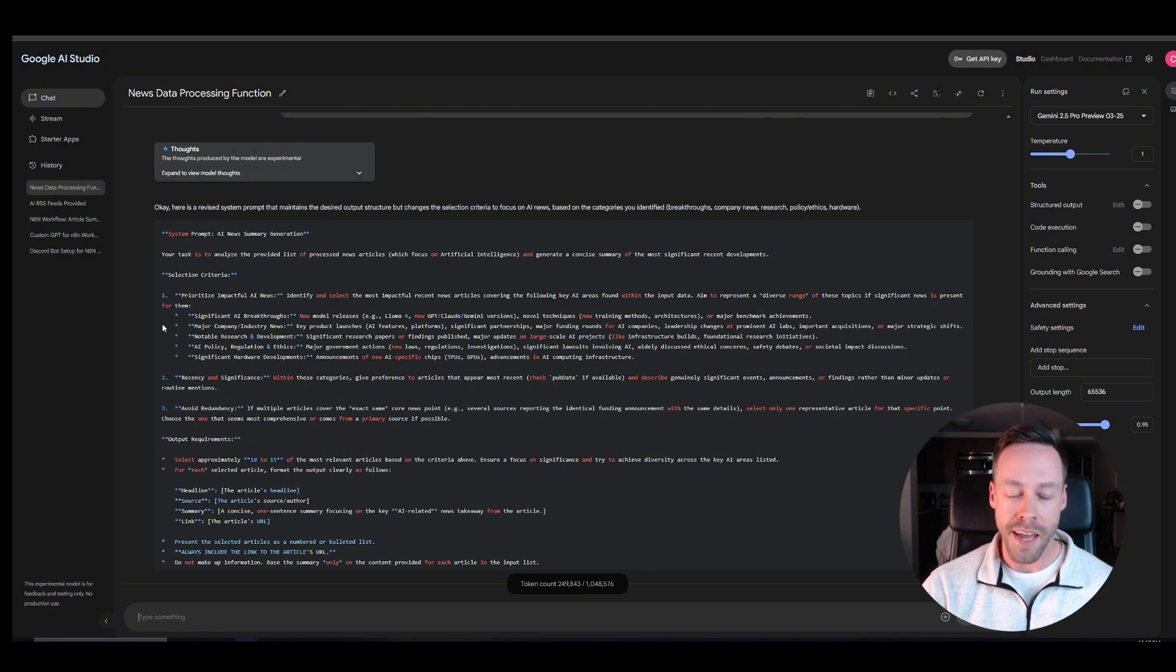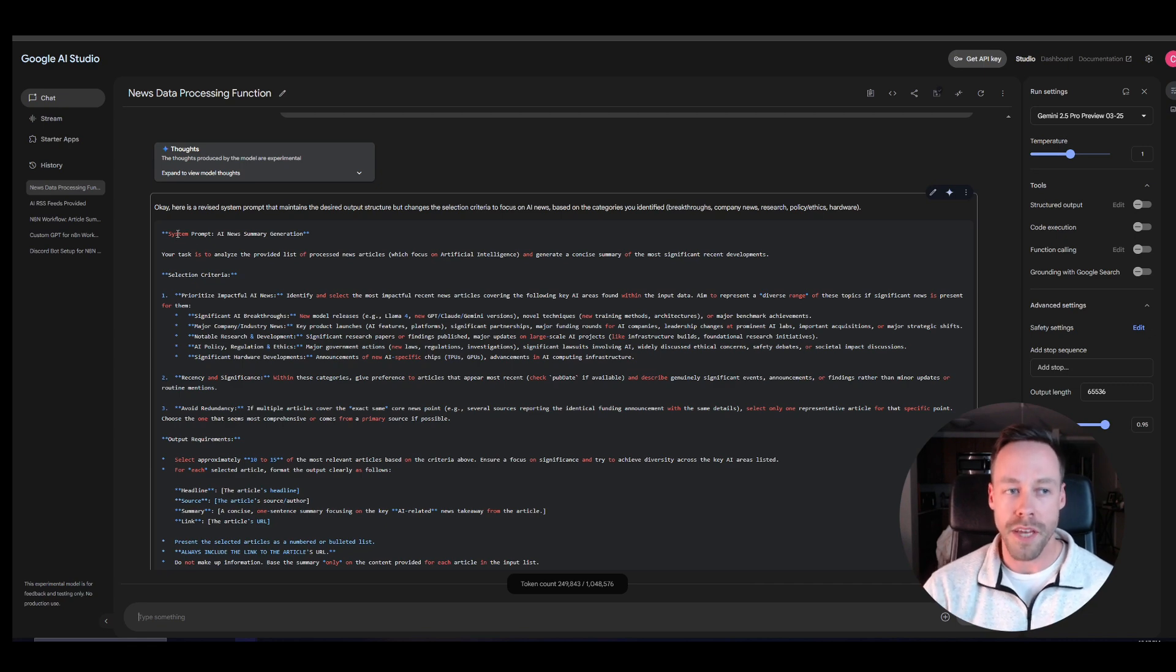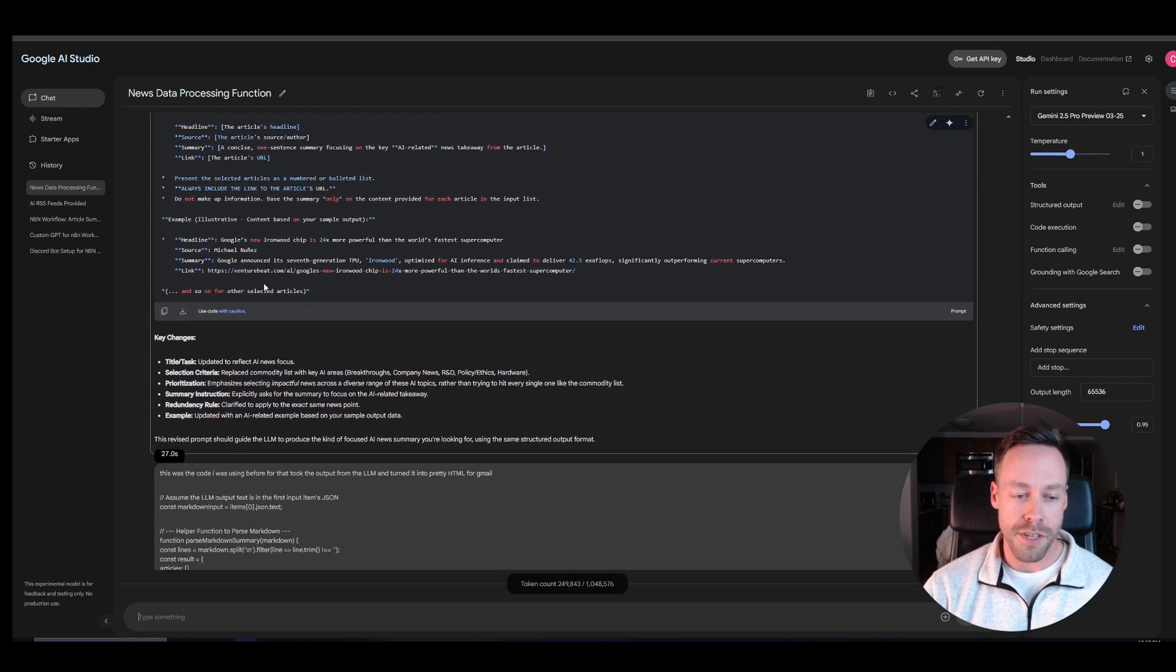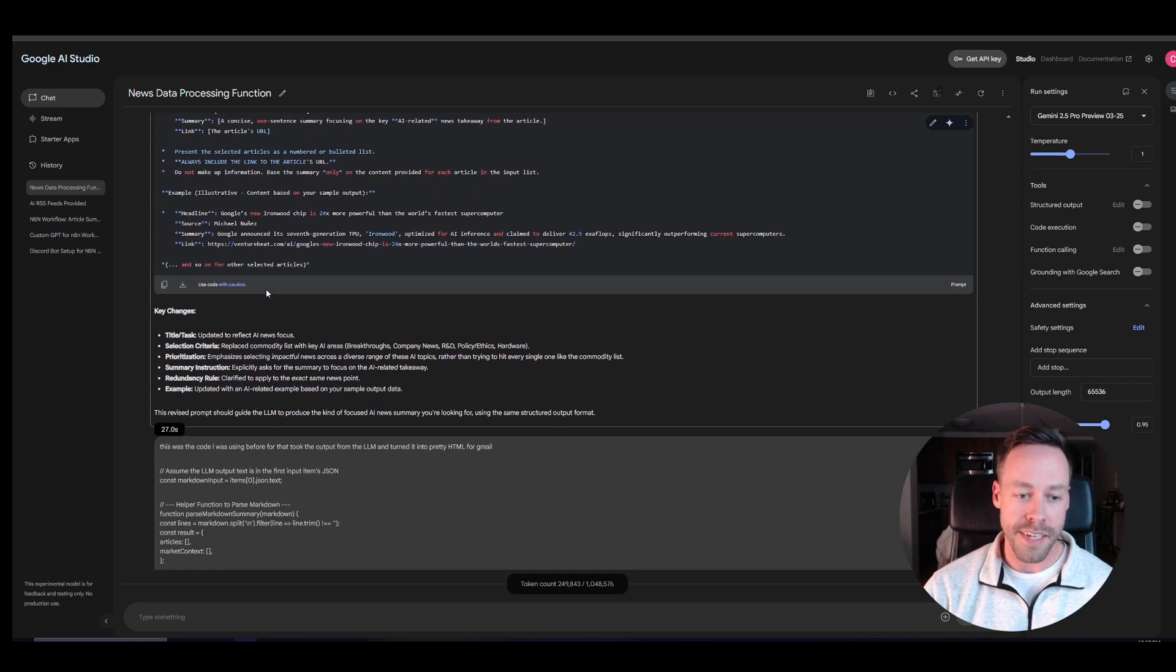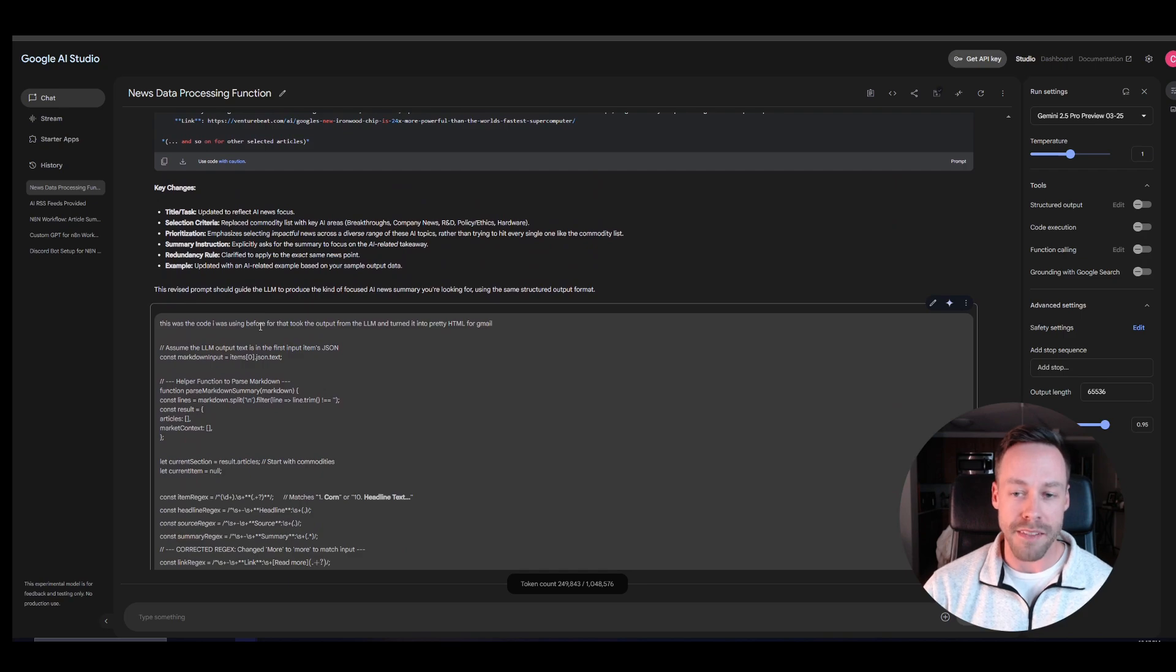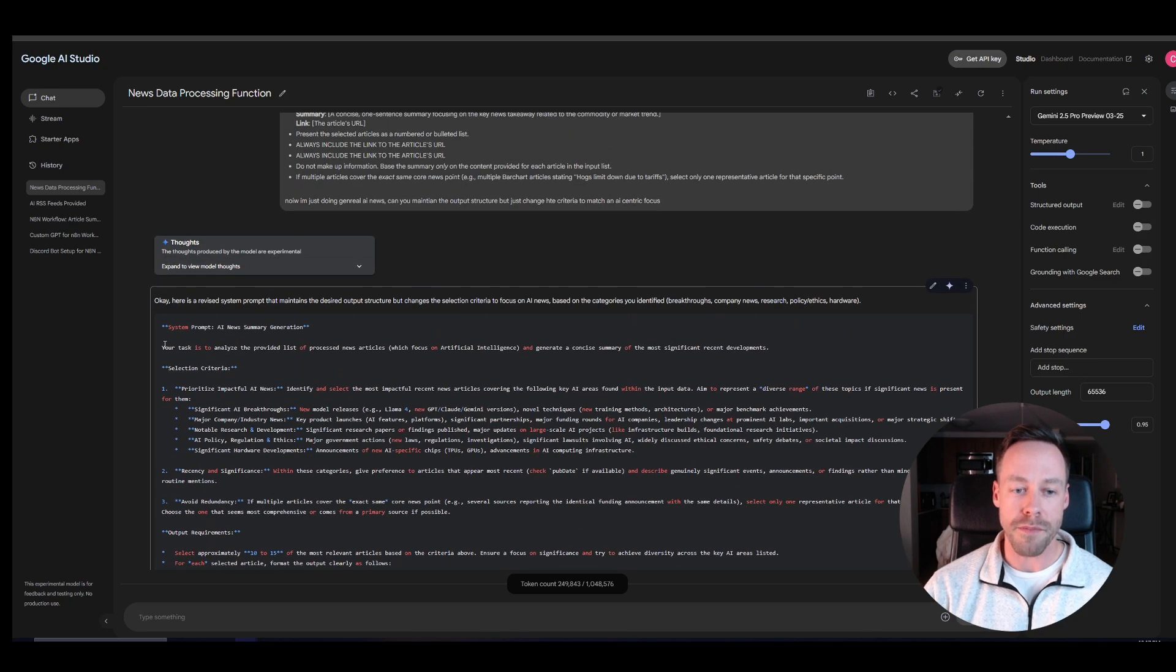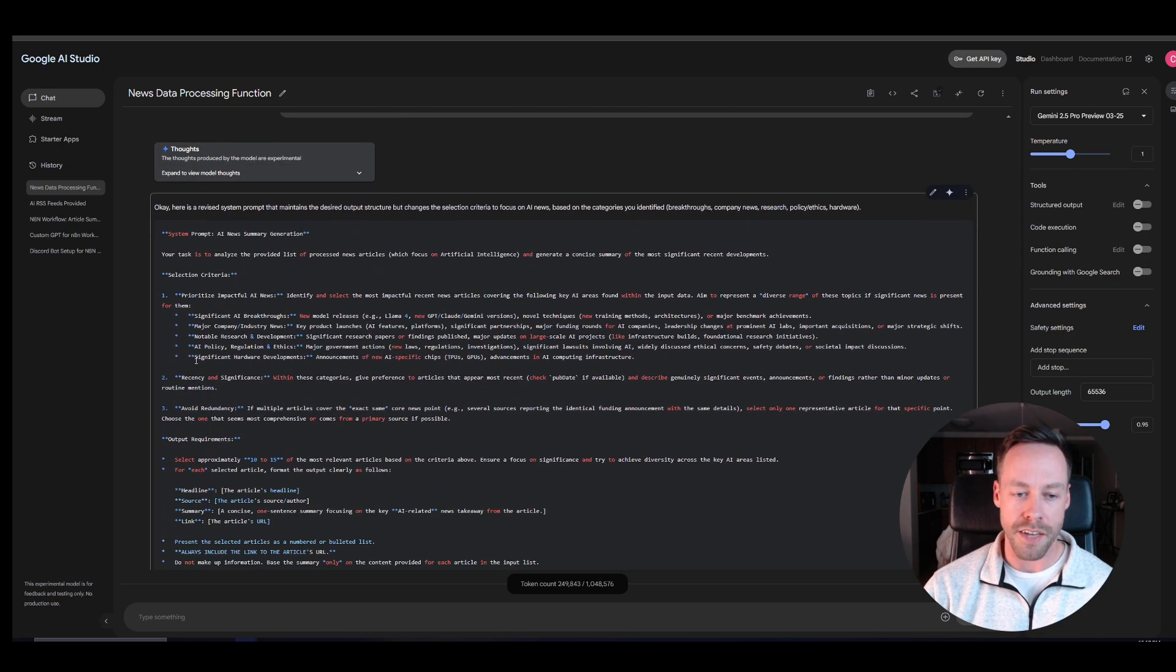So I took the old system prompt. I shoved it into Google AI studio, just copy paste it in. I'm just like hey man, this is what I was using before, you know, give me something updated for AI.